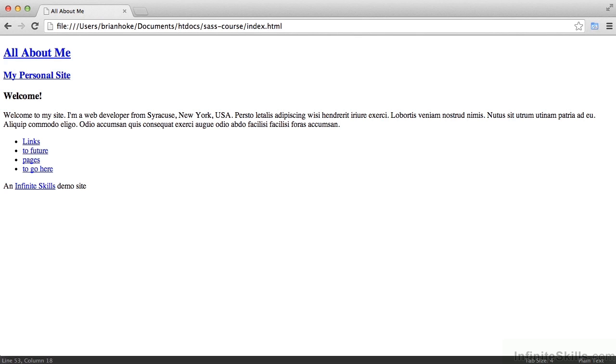So we've got SAS installed. Wasn't that tough? We got through it. It's on our machines. Let's start using it now. And specifically, I want to investigate some of the ways in which the nesting properties of SAS make it easier to write CSS.